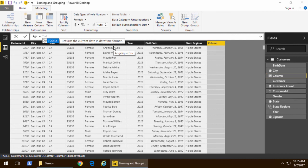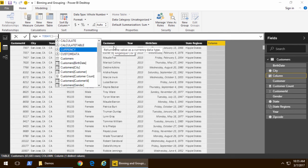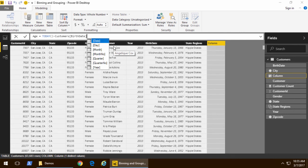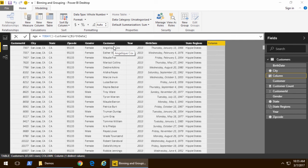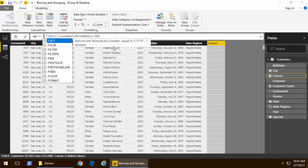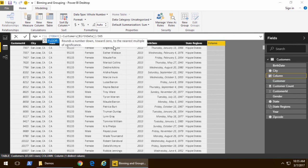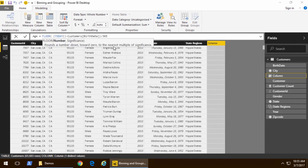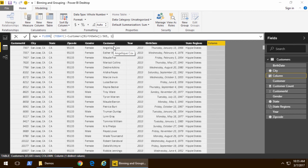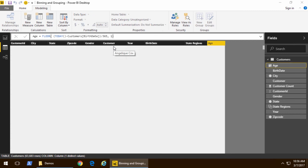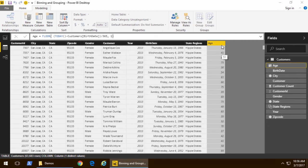The way that we do that is we take the DAX today function, and we subtract the customer birth date. That gives me an integer value of the number of days between those two dates. I divide through by 365, and that gives me the amount or the value of the age. Now, we want to round down and have a whole number, so we use the floor function and round down to the first significant digit. Now, I have a new numeric column age.